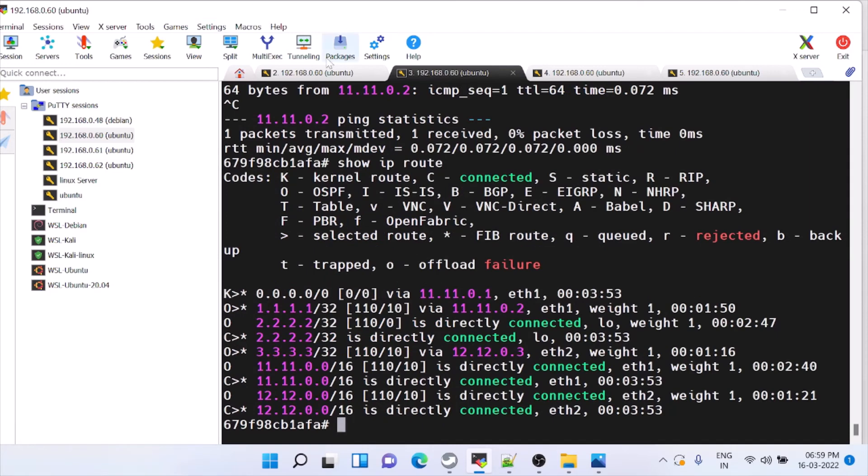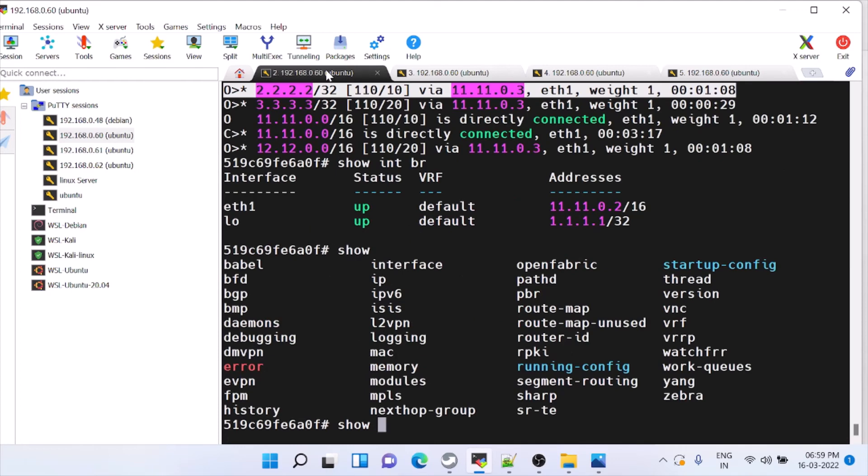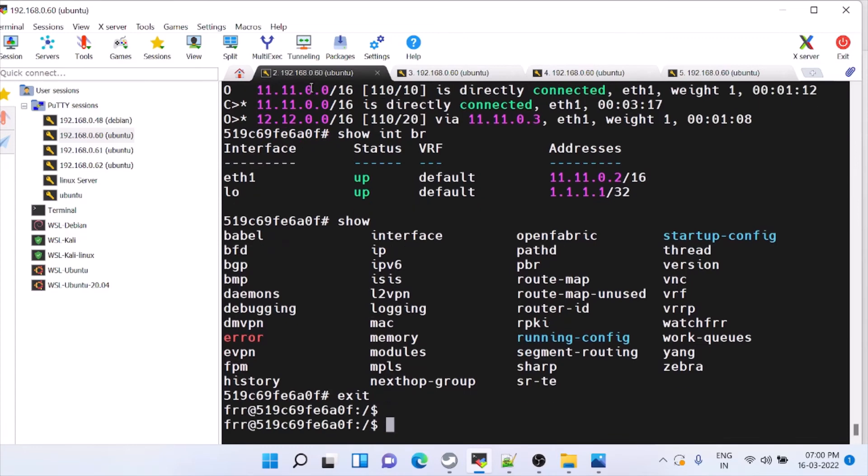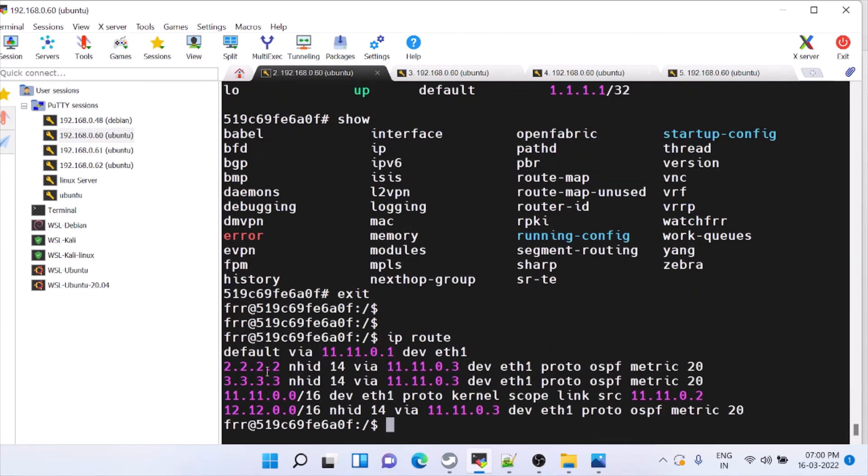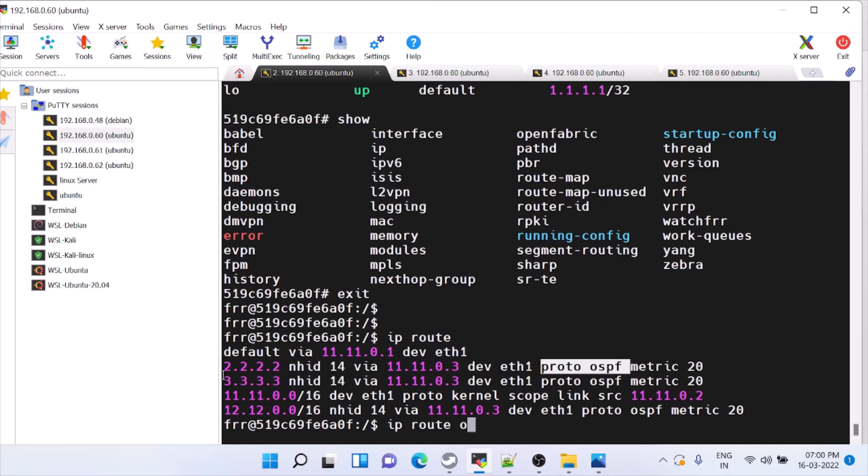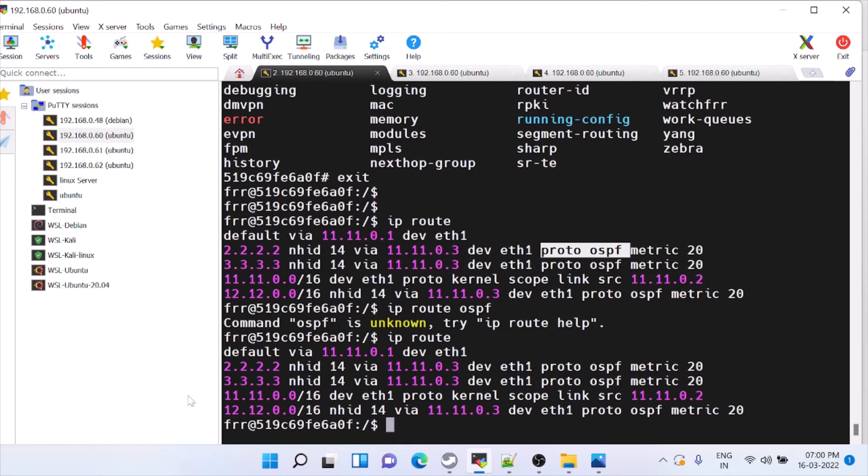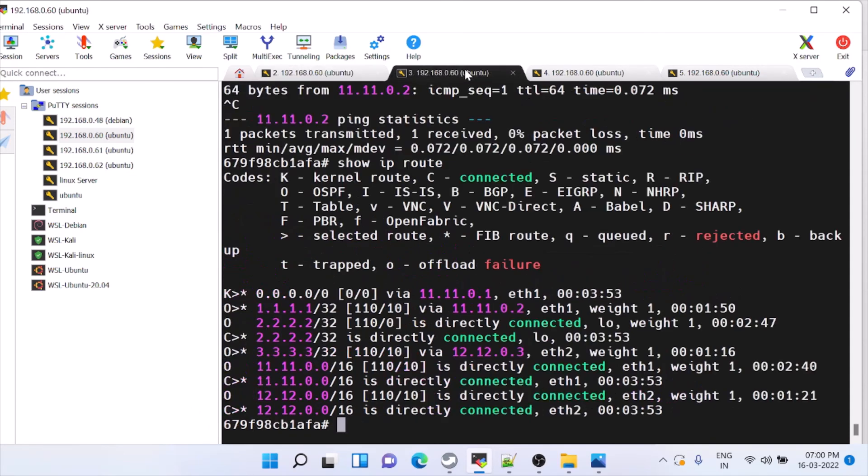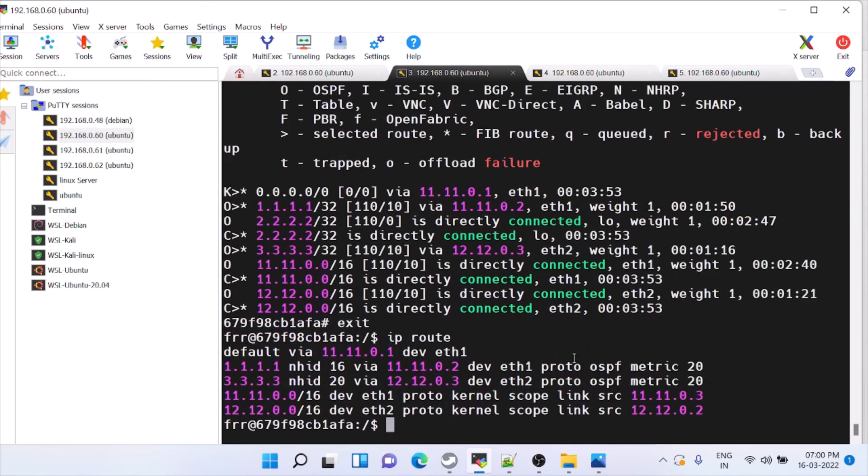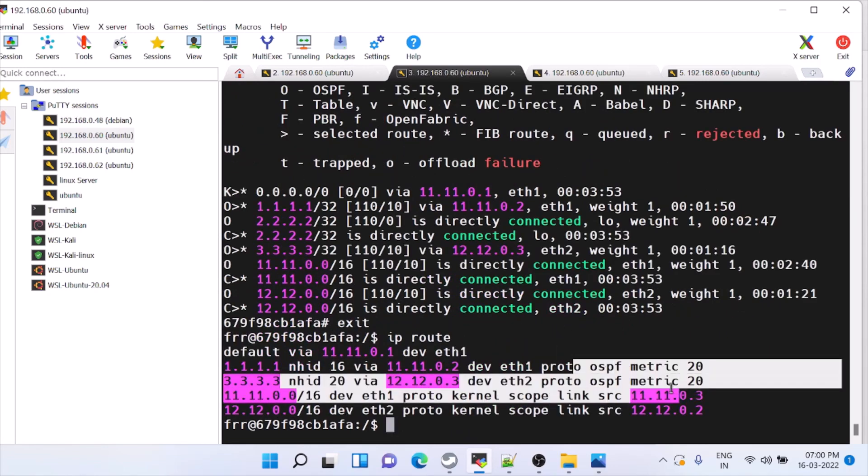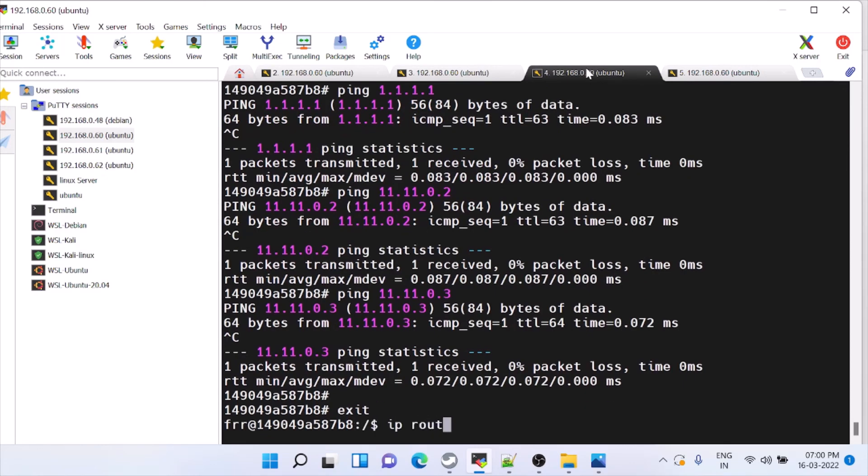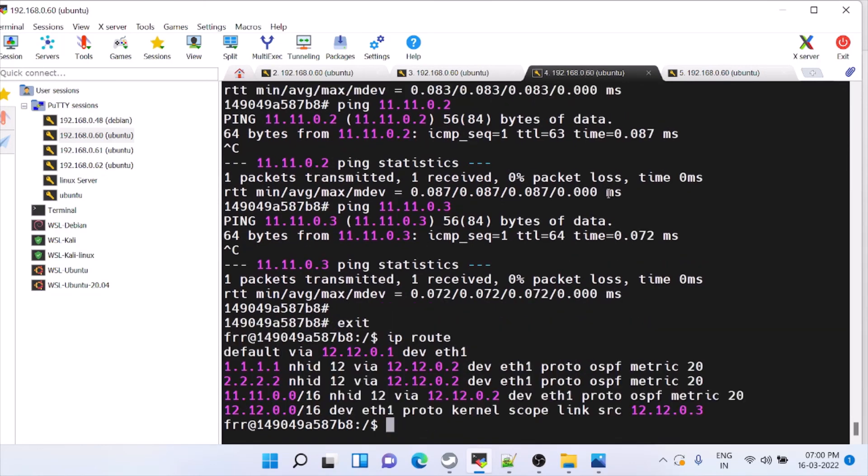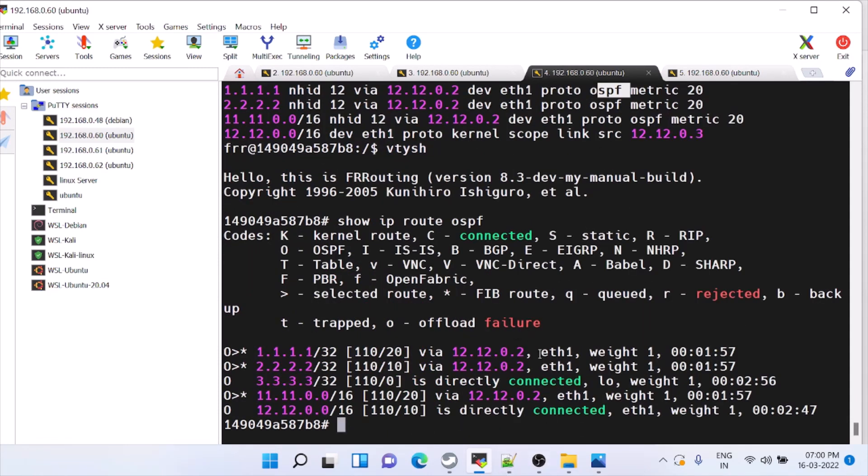Now we will see the kernel routes what all has added. Come outside of this. Then we can give IP route. Here you can see 2.2.2.2 is reached using the proto OSPF. These are all OSPF routes. IP route OSPF. Here you can see OSPF. Same way here in the kernel route. IP route. These are all kernel routes. OSPF routes. Even in VTY shell we have IP route routes. All the routes learned through OSPF.